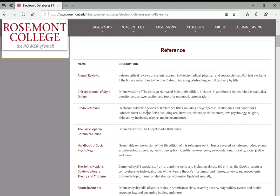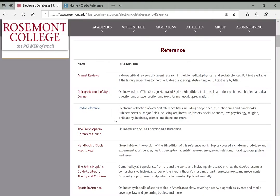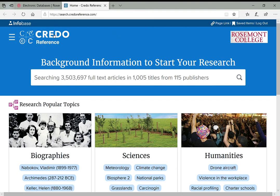Credo Reference is described as an electronic collection of over 500 reference titles including encyclopedias, dictionaries, and handbooks covering all major fields of study. To access it, click the link which opens the database in a new page. If you're accessing from off campus you would have first seen a login page asking for your Rosemont College email address and password. Always pay attention to confirm that somewhere on the page it says your access or subscription is provided by Rosemont College — that's how you double-check you're getting full access.